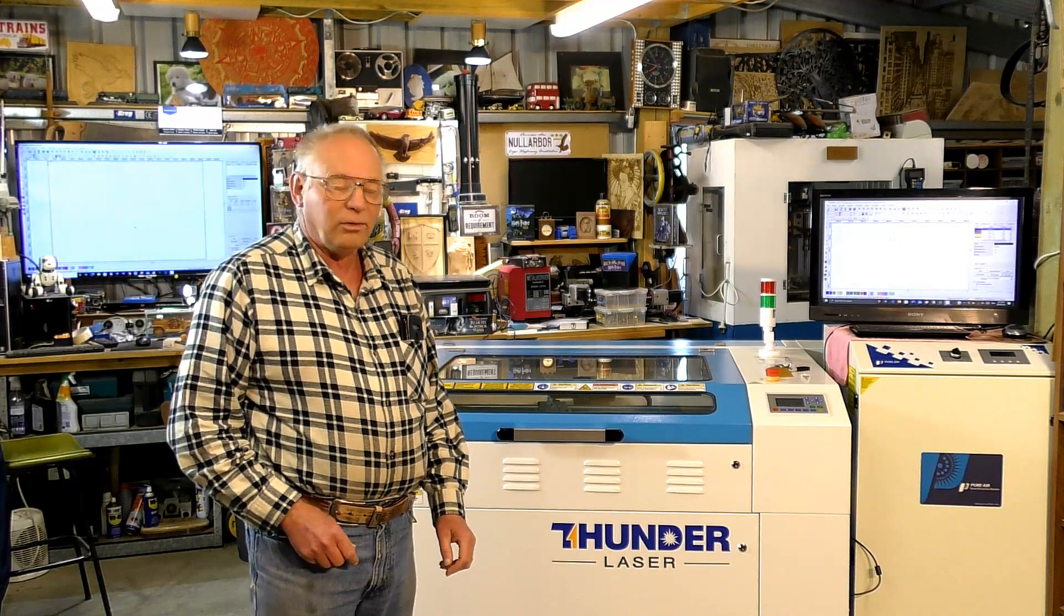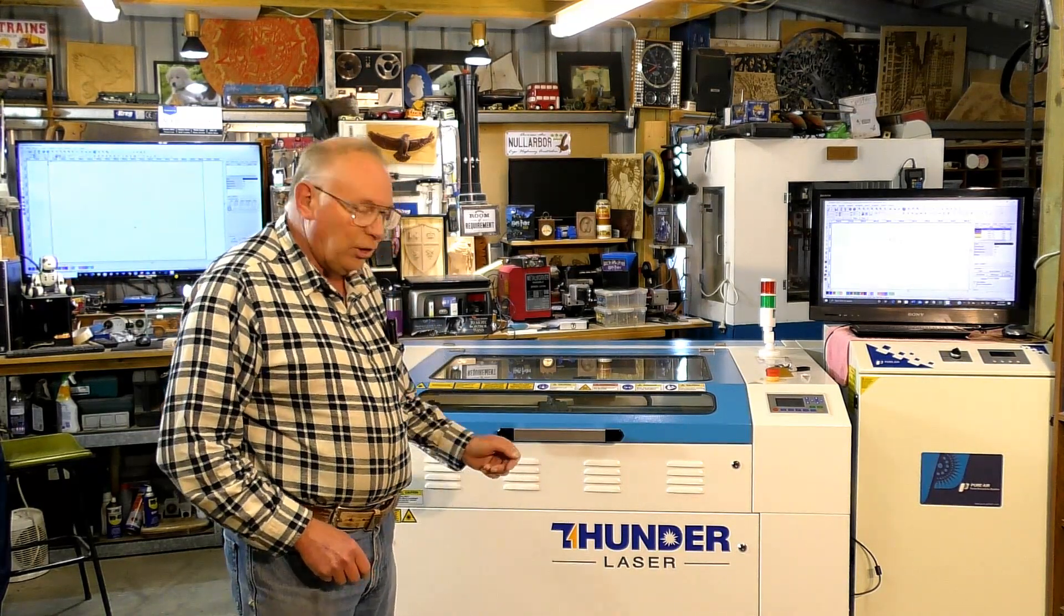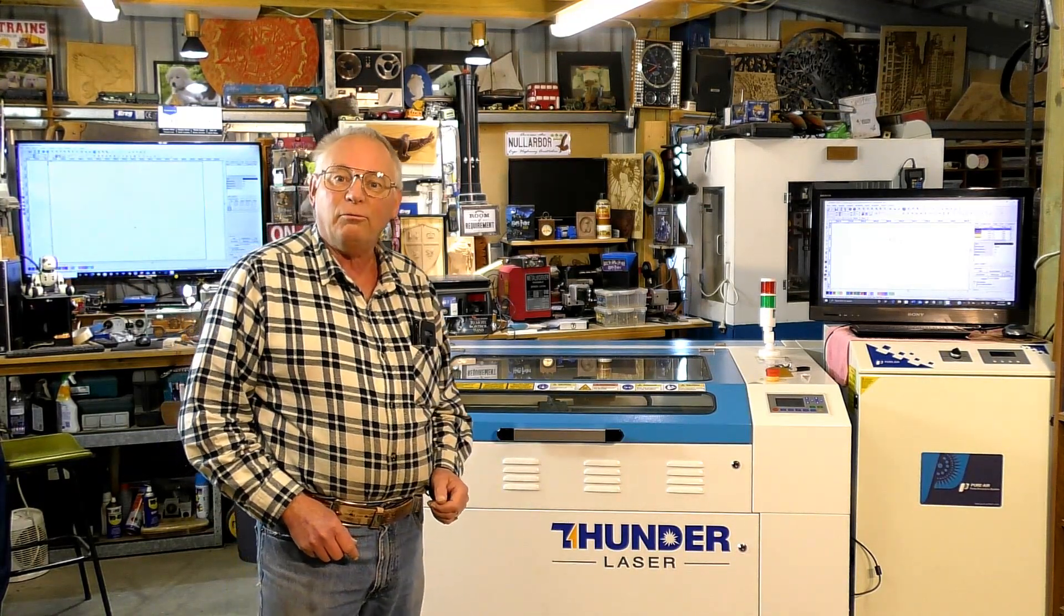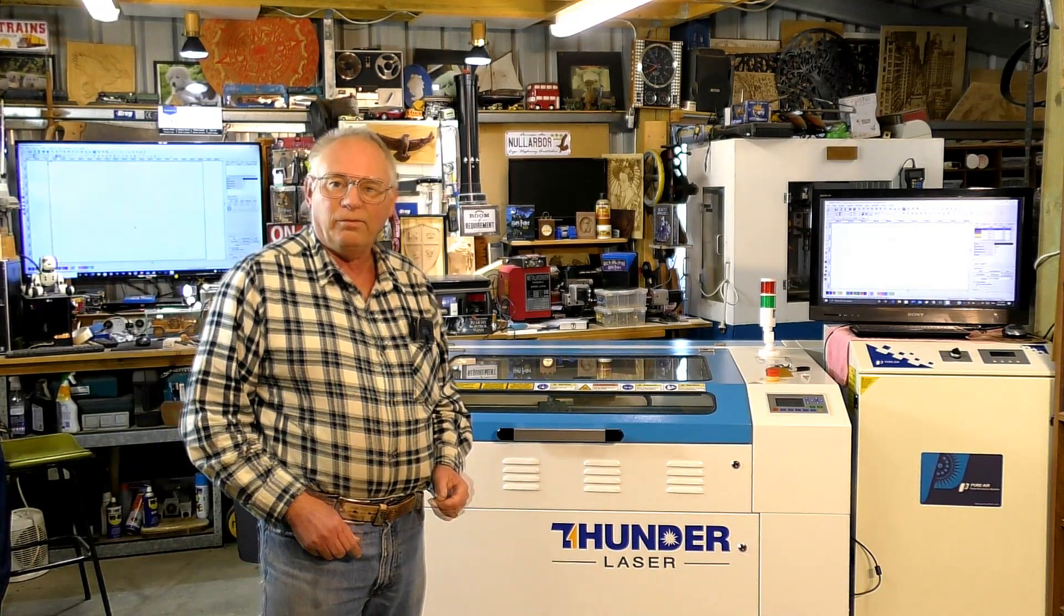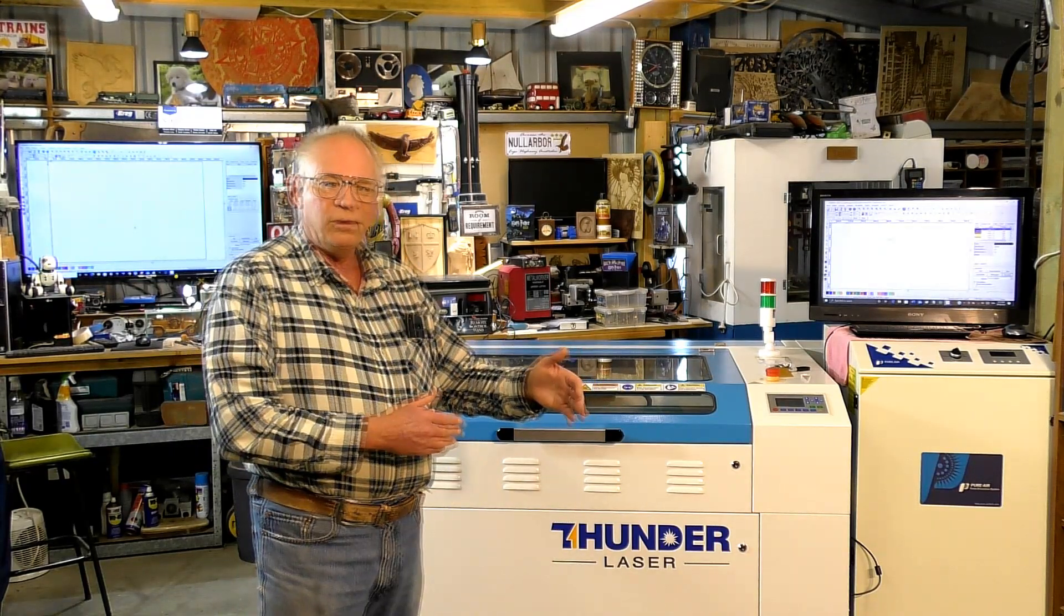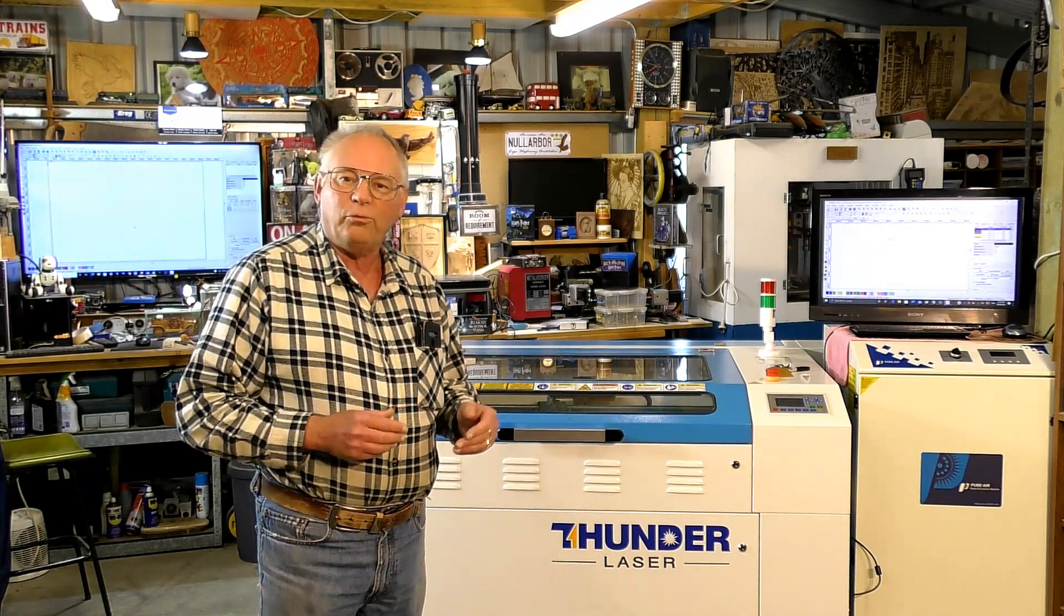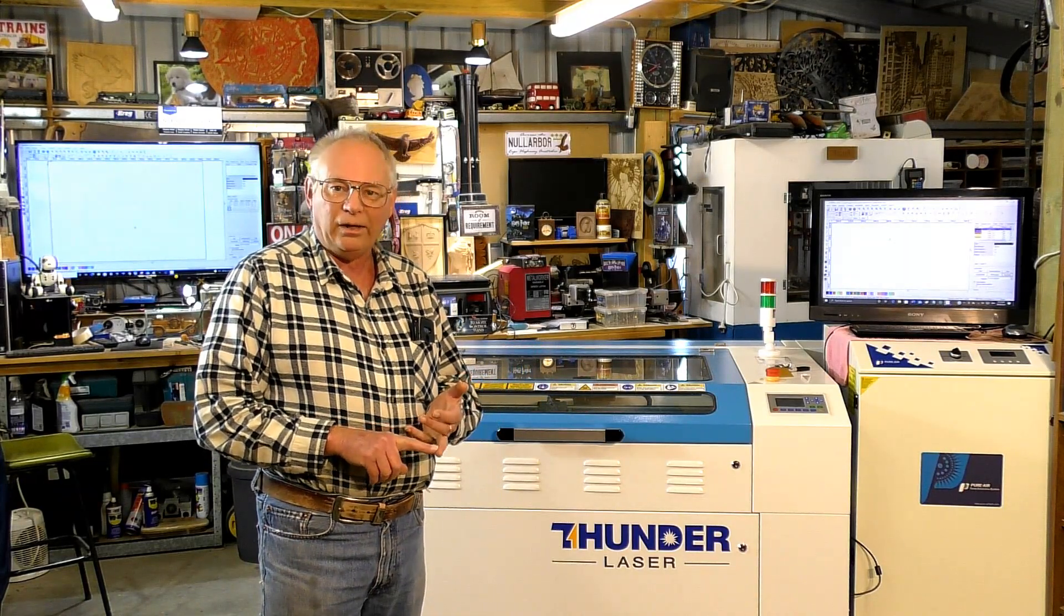Hello there and welcome to my workshop and another Thunderlaser video. So today we're going to start a series of videos on the subject of engraving and etching.